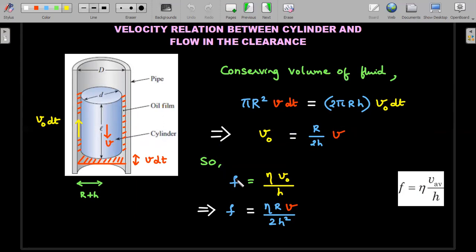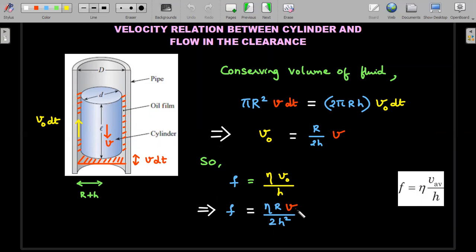The drag force per unit area from the given expression is eta × v_0 / h. Substituting v_0 = R/(2h) × v, the force per unit area becomes eta × R × v / (2h²). This expression is then used in the free body diagrams for both the cylinder and the liquid in the clearance to find the terminal velocity v.